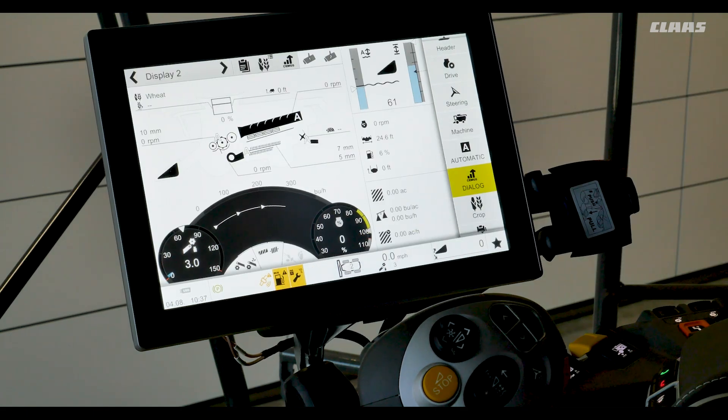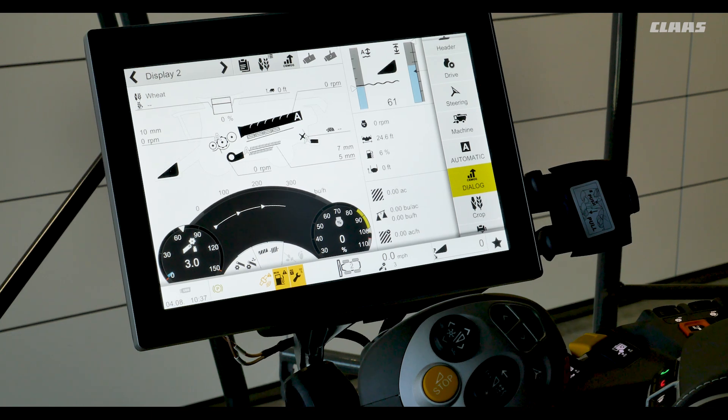This was a quick overview of CruisePilot, CMOS Automatic, and CMOS Dialog. If you have any further questions, please reference the operator's manual.